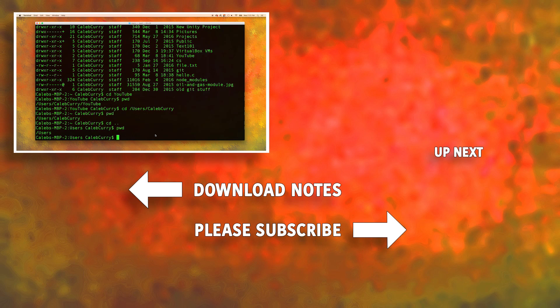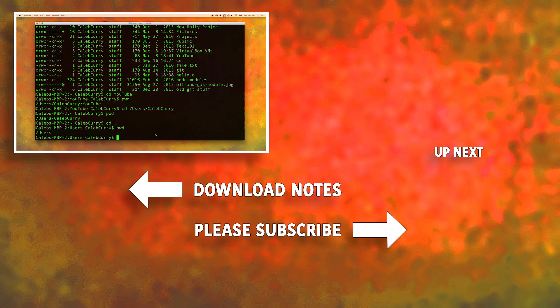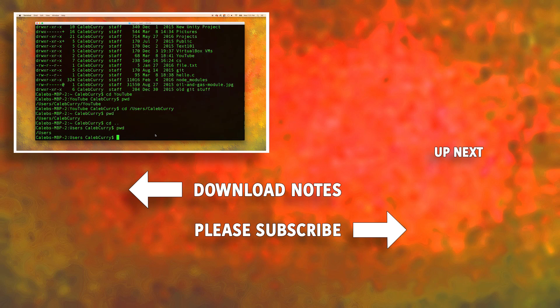So thanks guys for watching. In the next video I hope to teach you some more Linux commands. So be sure to check that out. Peace.